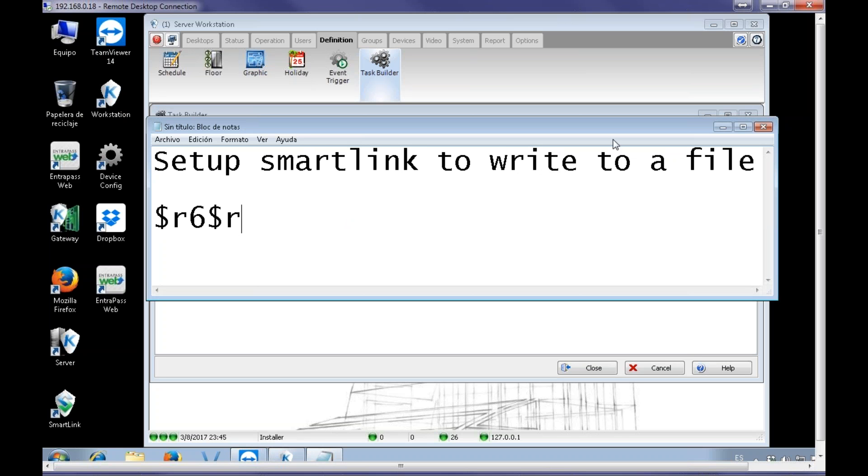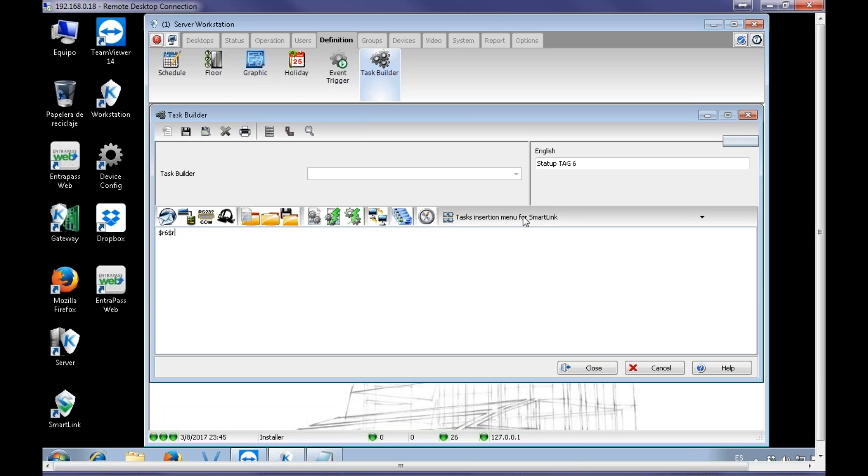Alright, the dollar sign R6 dollar sign R. The 6 can be changed, so it's a different number if we want to. Okay, so now I save.